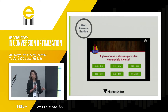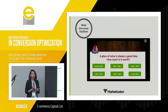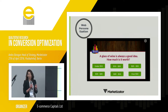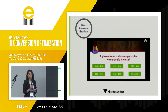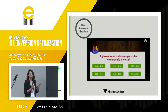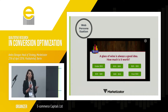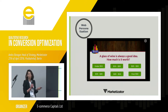We addressed the pricing issue with an on-exit overlay using a price filter — asking how much would they pay for a glass of wine. This re-engaged them on the site and brought them to the product page as it narrowed down choices, so they wouldn't be in front of a million bottles of wine, just 50 bottles that would fit within their price range.